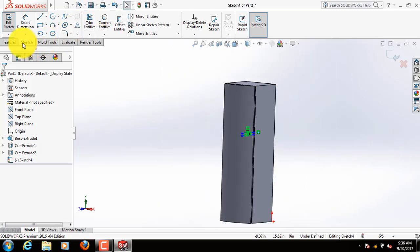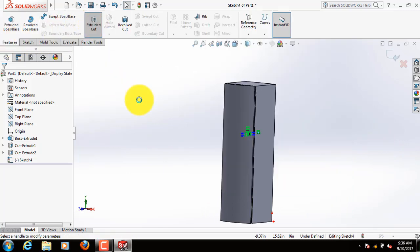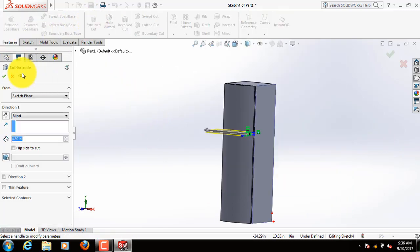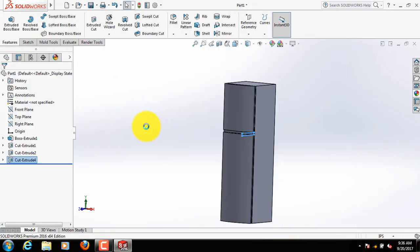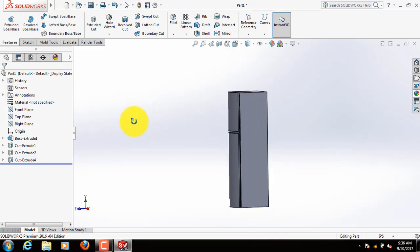Now go to features, select extruded cut. This one is better.